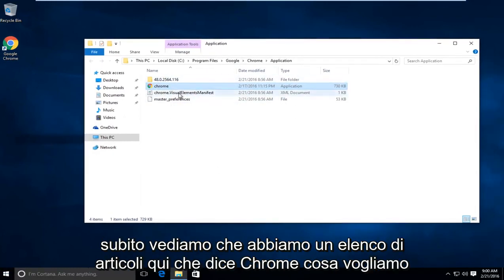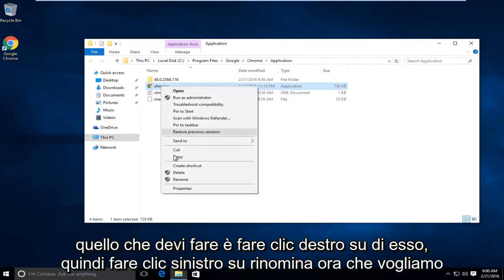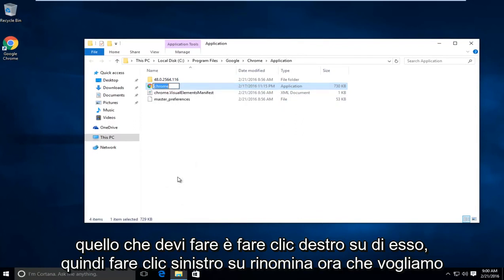So right away we see we have an item listing here that says Chrome. What we want to do is right click on it, then left click on rename.